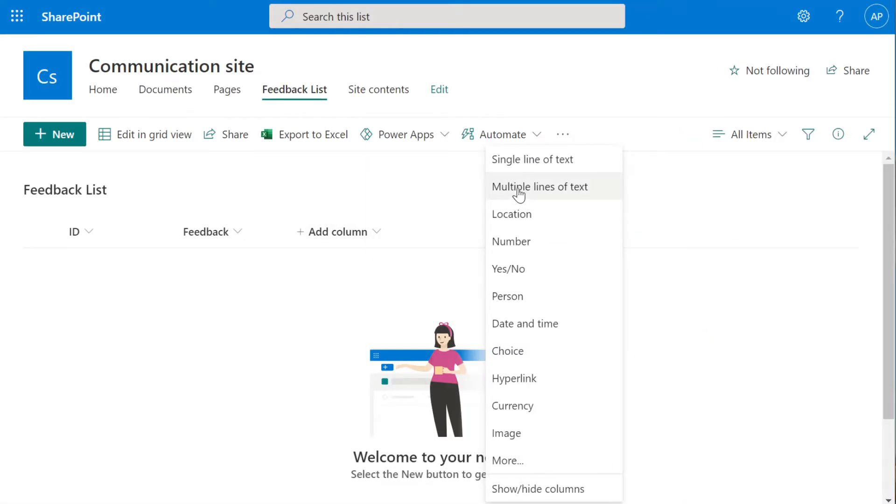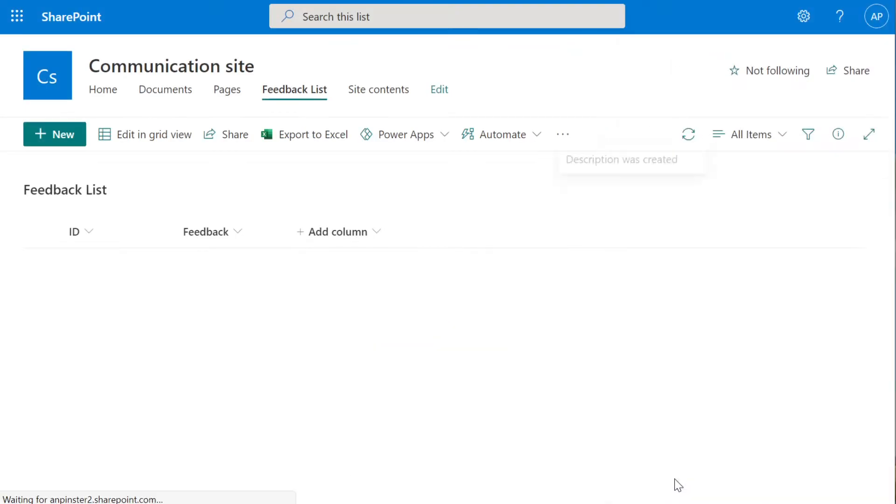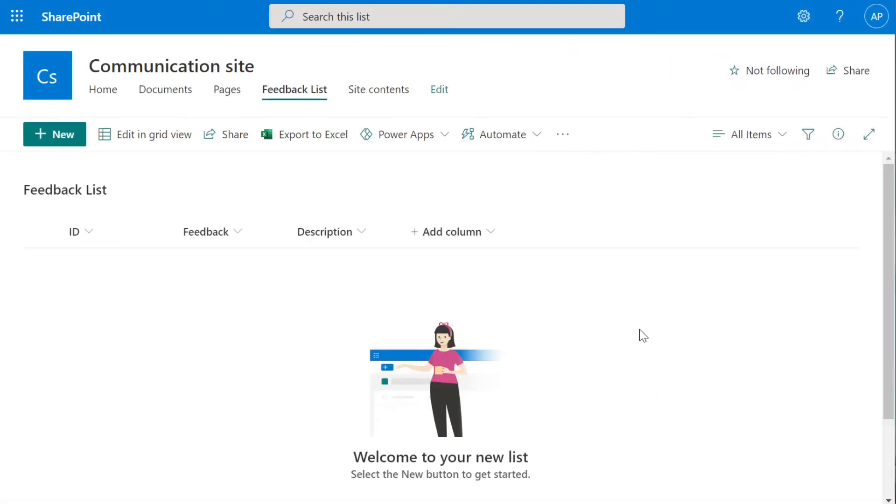New Column will be the Description field, the Description of the Feedback, Multiple Lines of Text. Save, and there, we have our Feedback List.